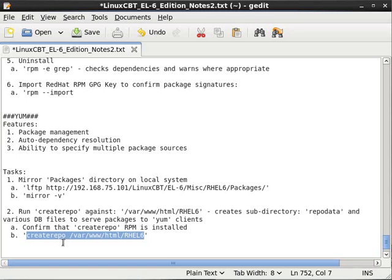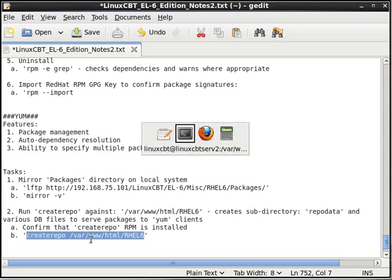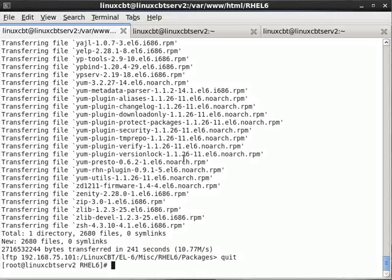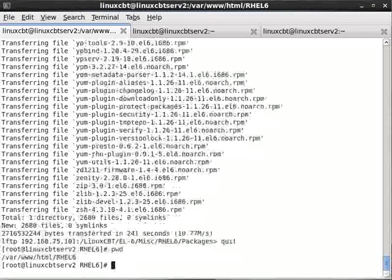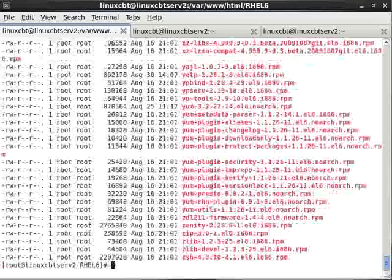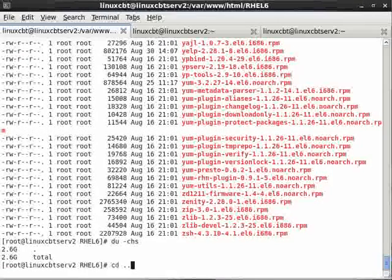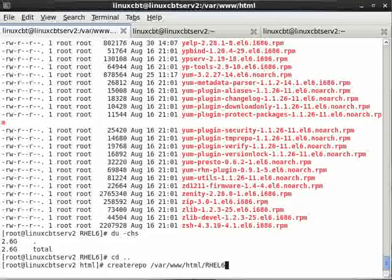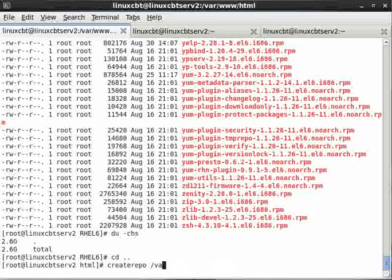So now that the directory is in place, we don't need the full DVD tree, although you could put the full DVD tree, but then you'd need to build your repository against the packages subdirectory of the full tree, which is why we've extracted just the packages directory. So to run createrepo, and we've already confirmed with RPM that createrepo is installed.